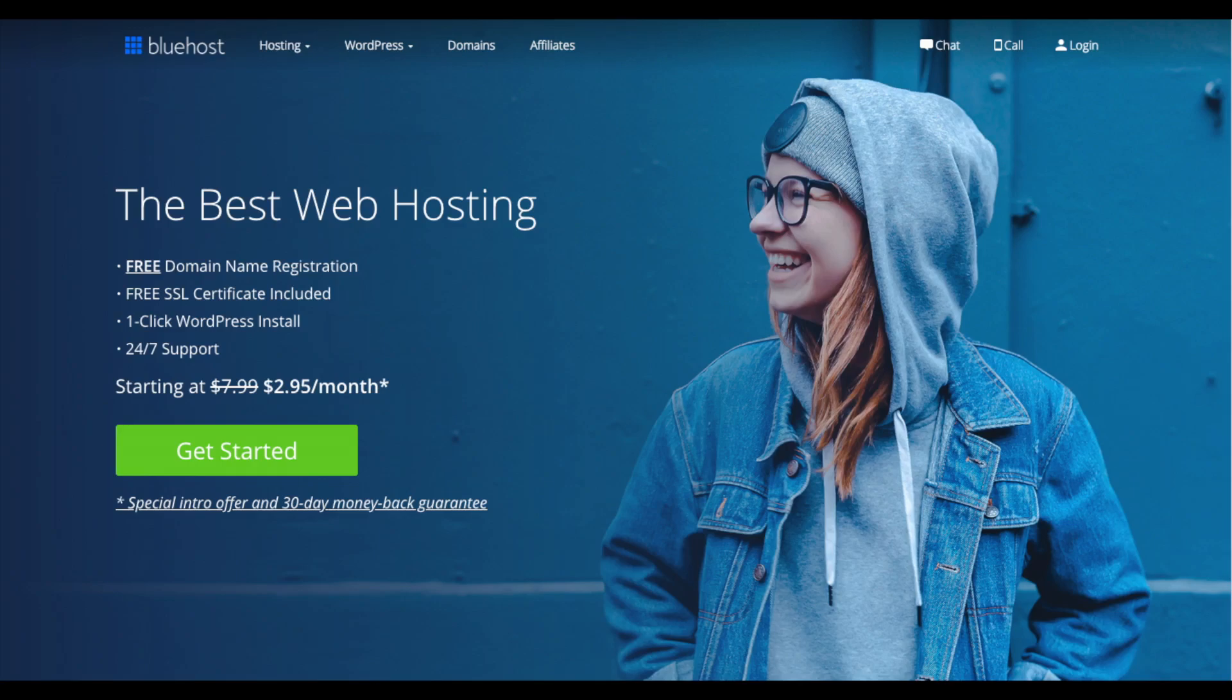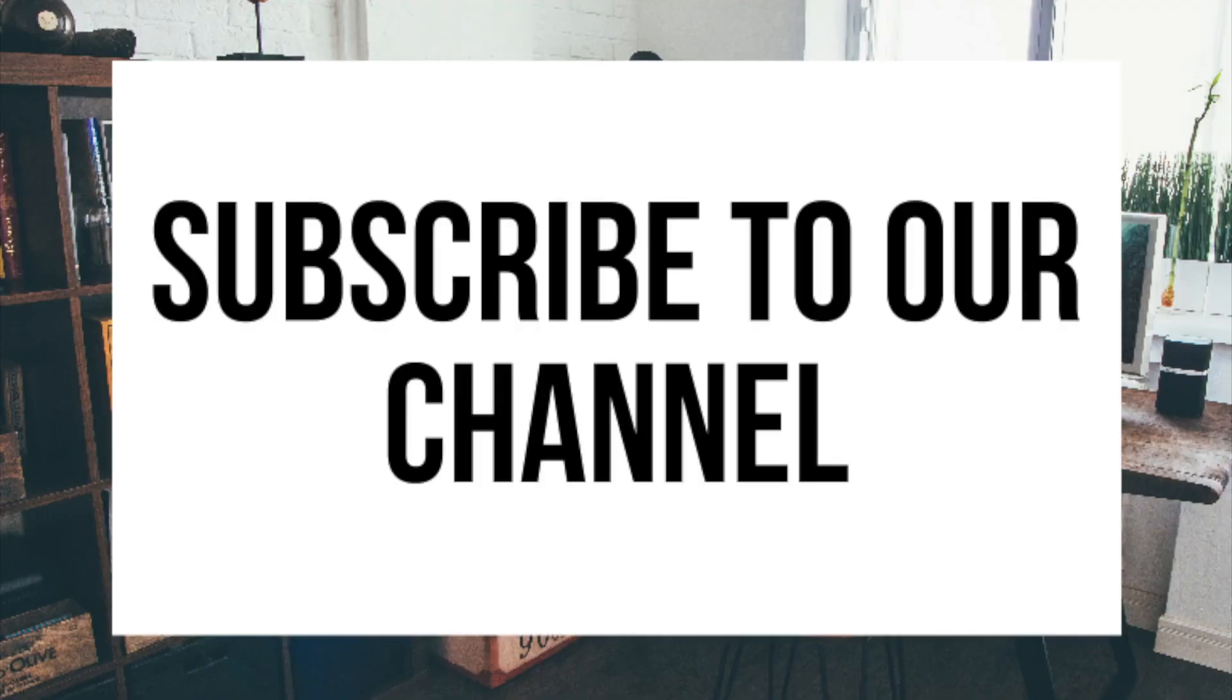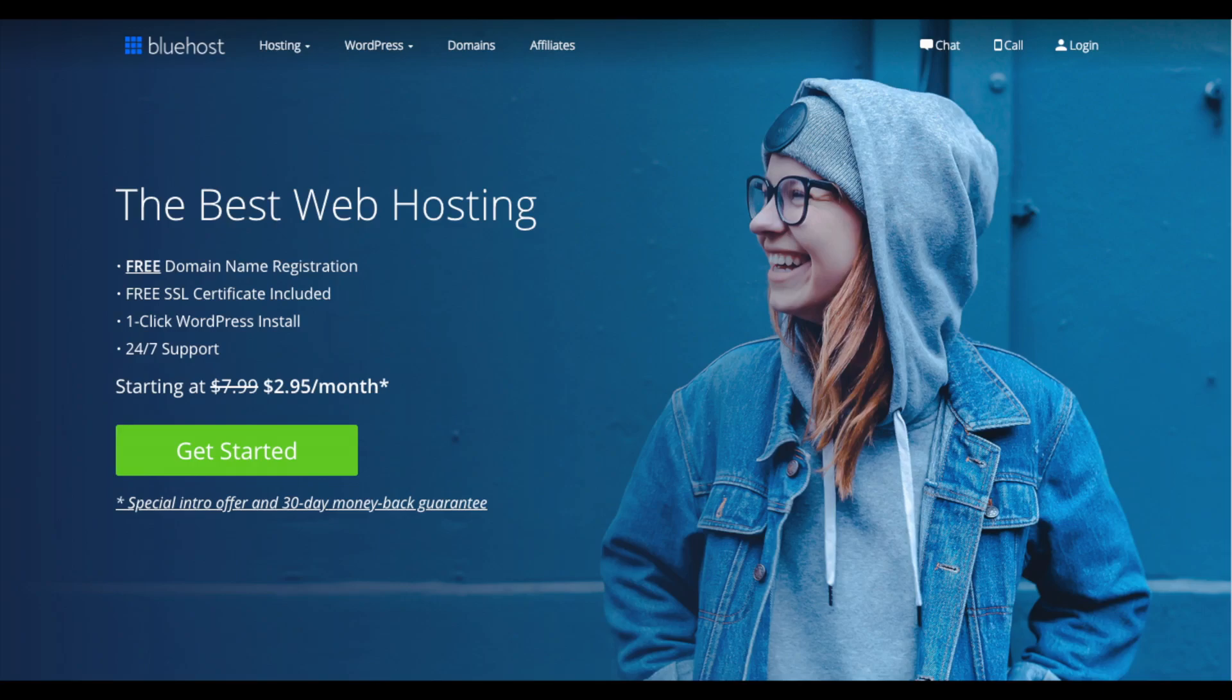By following this Bluehost Hosting Sign Up Tutorial, not only will you be signed up with Bluehost in just a few minutes, but you will receive a free domain name plus up to 63% off your Bluehost Hosting purchase. Make sure you subscribe to our channel as we are always posting new hosting tutorial videos. Let's dive in.